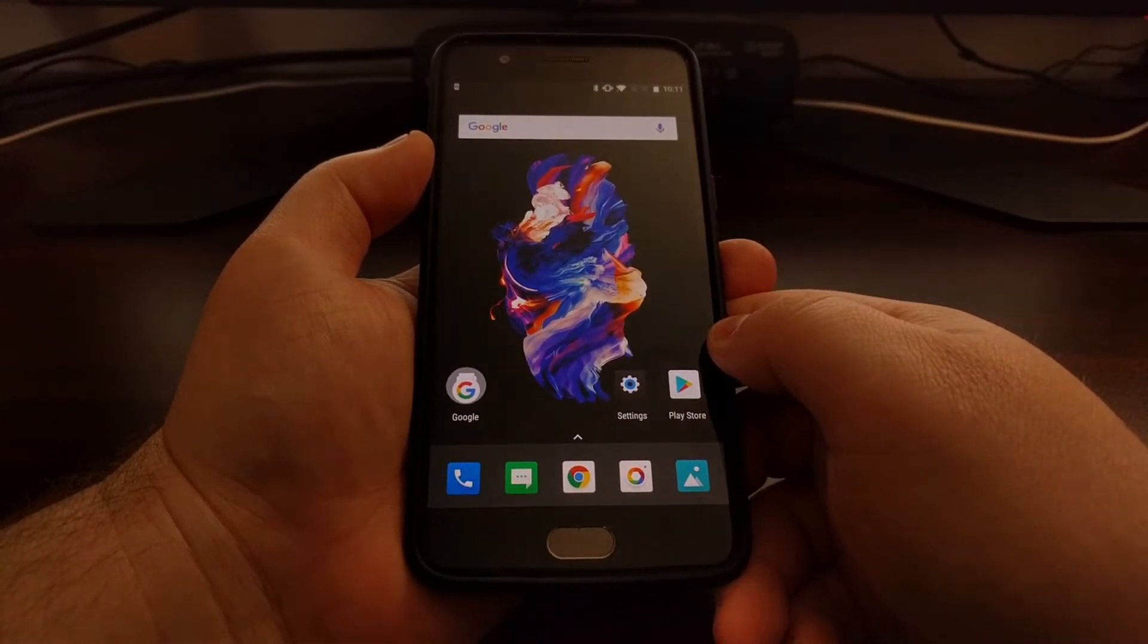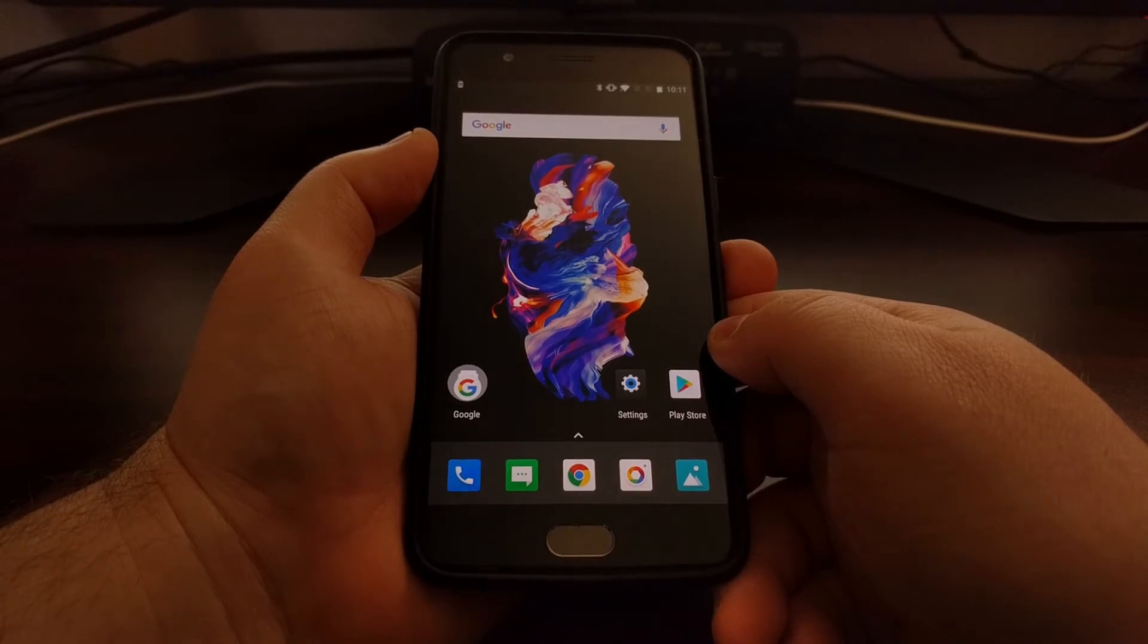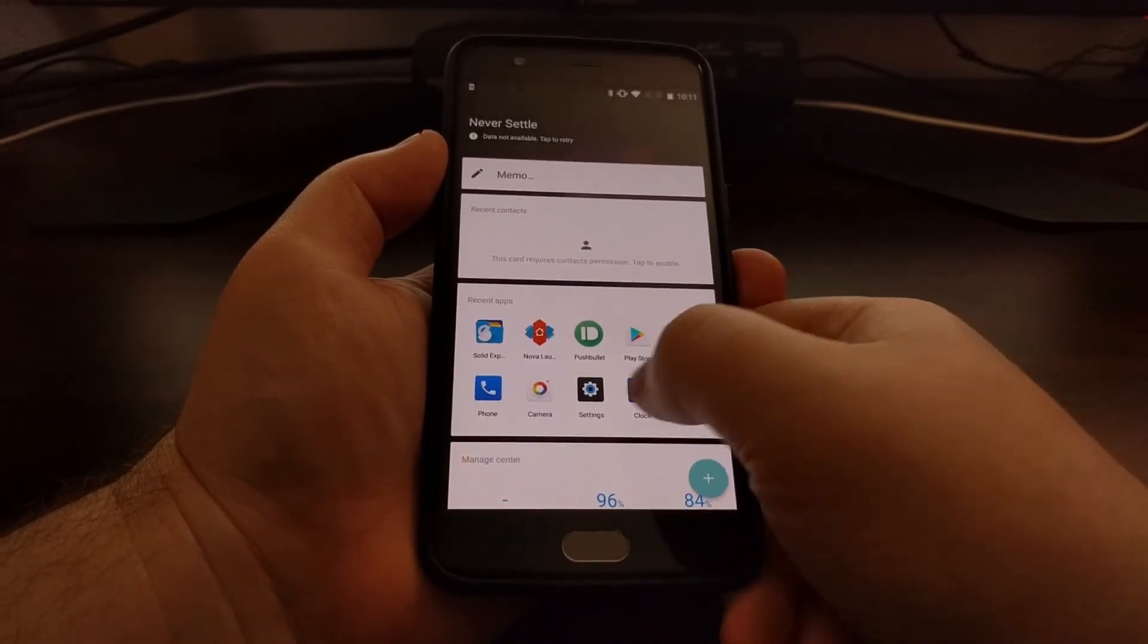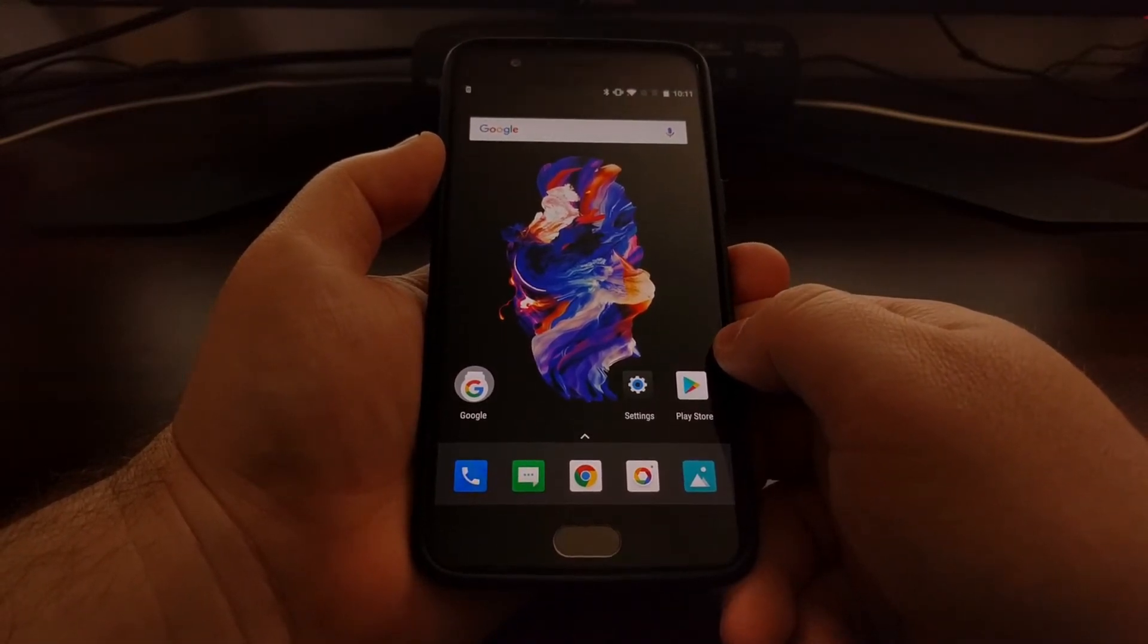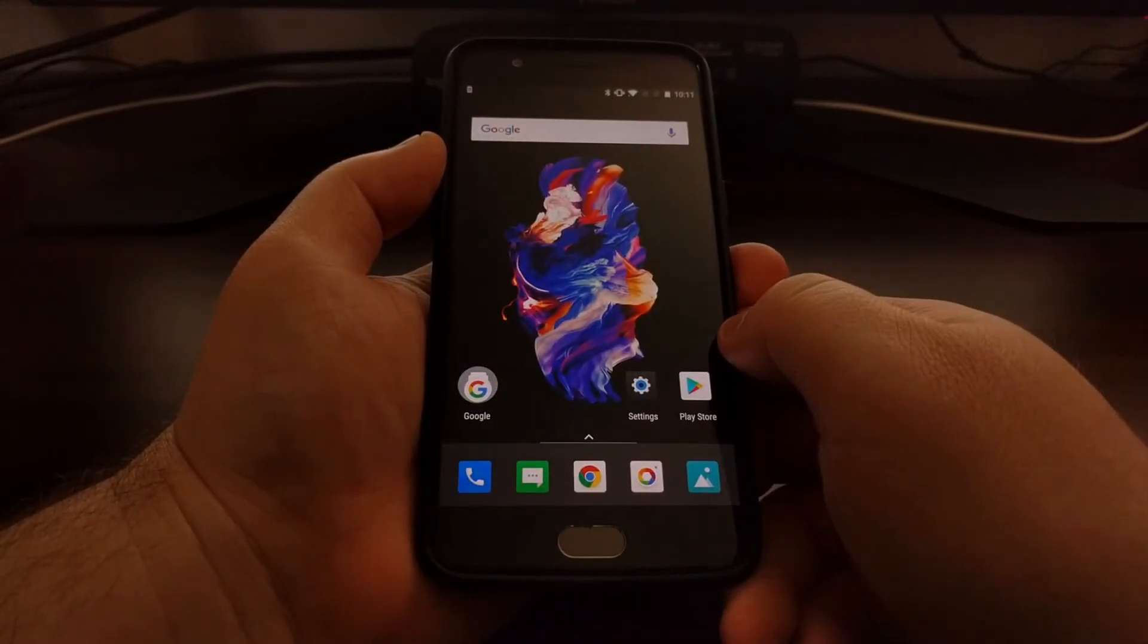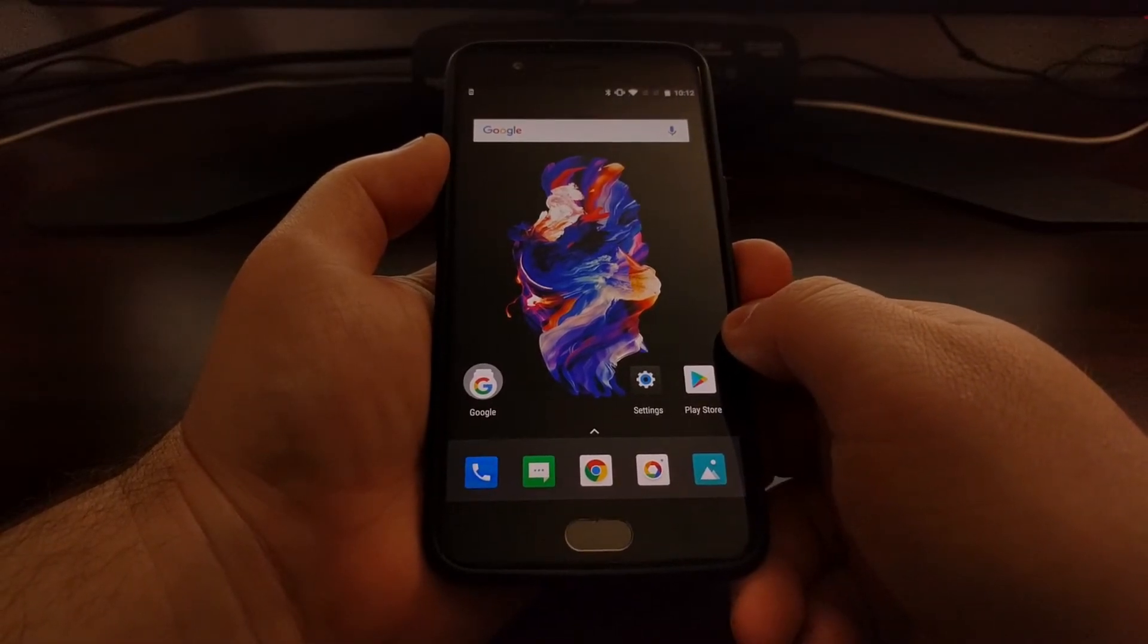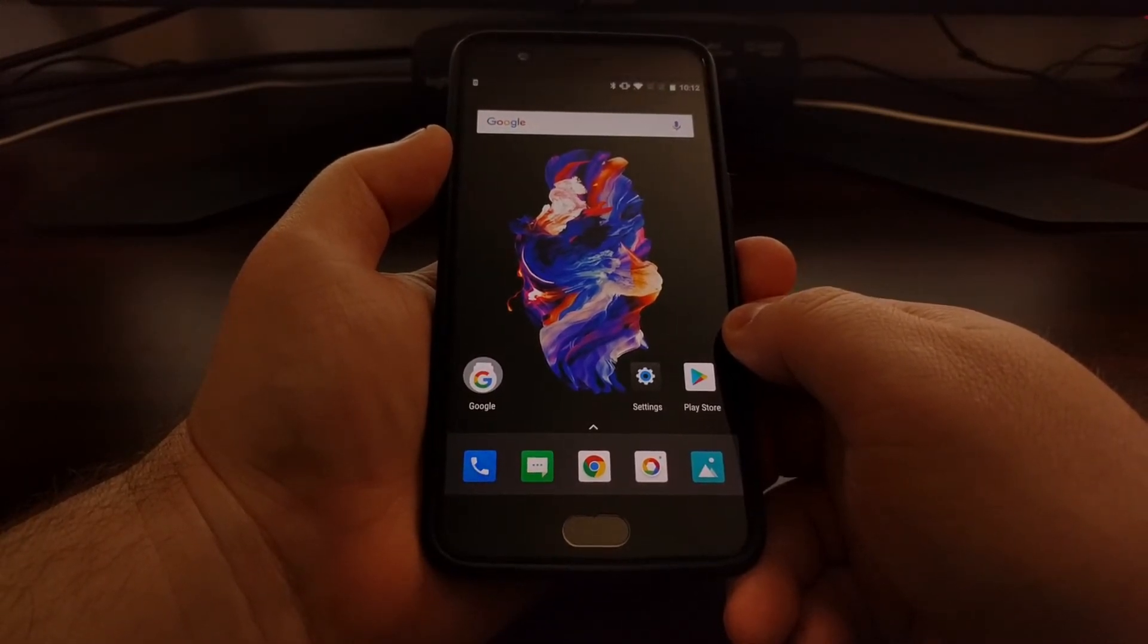That has not been possible due to the way that Google restricts having that in that third panel. But now there is a way to use the Google Now feed as the panel to the left on Nova Launcher, and that's what I want to show you how to do today.